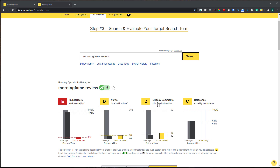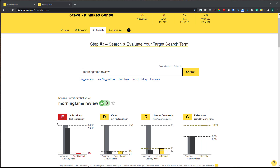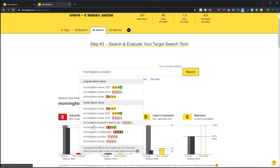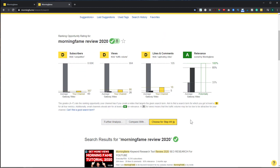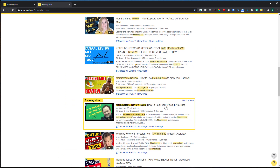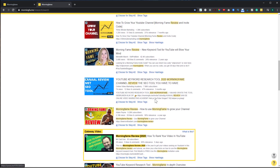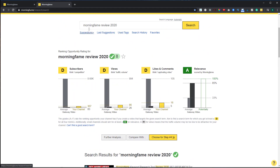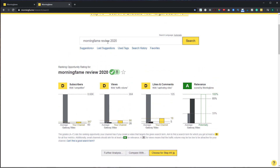Once your channel starts to grow it will be easier to get all metrics to an A. You can come over to 'Suggestions+' to look for different keywords where you might rank better. For instance, 'Morning Fame Review 2020' gives me a D, a D, and an A — so this is the ideal keyword term I want to rank for. Clicking on it changes the comparison, and I can scroll down to see what video I need to outrank. I have a good chance to rank for 'Morning Fame Review 2020,' so we'll use this keyword and move to step four.